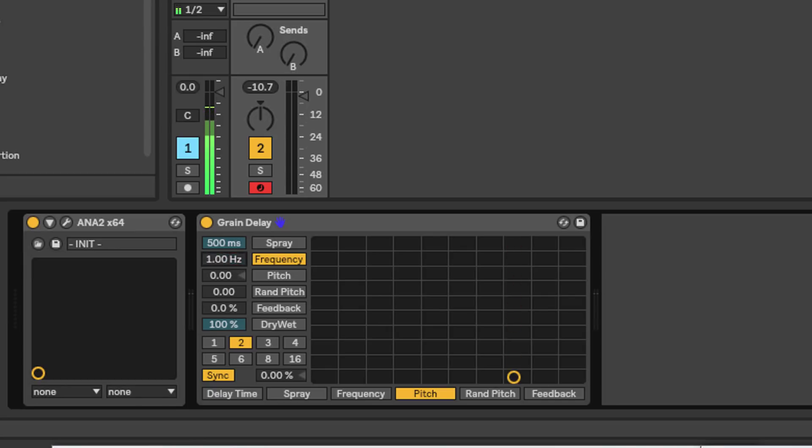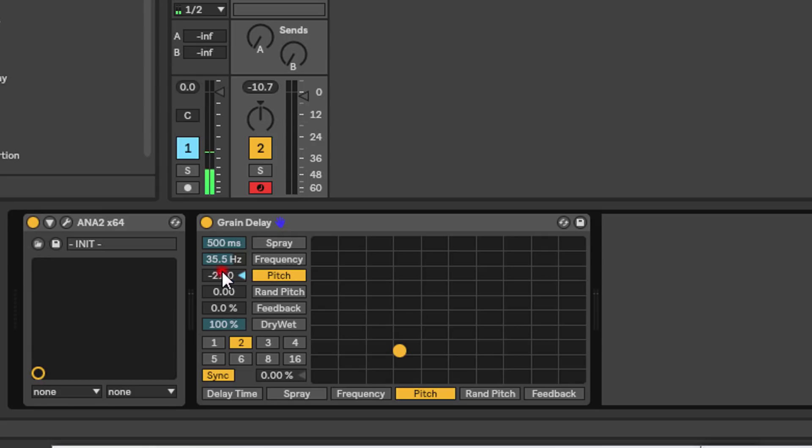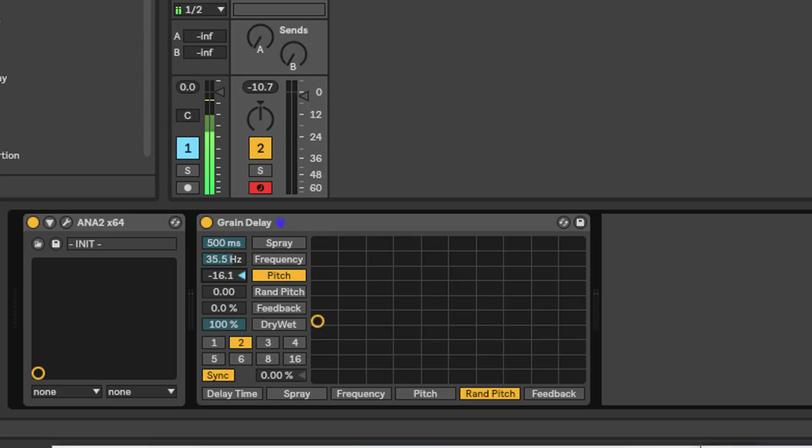Pitch allows you to change the pitch. You can go up 12 semitones or down 36 semitones, so it's up an octave or down three octaves. And then the parameter underneath, random pitch, allows you to add random variations to each grain's pitch.